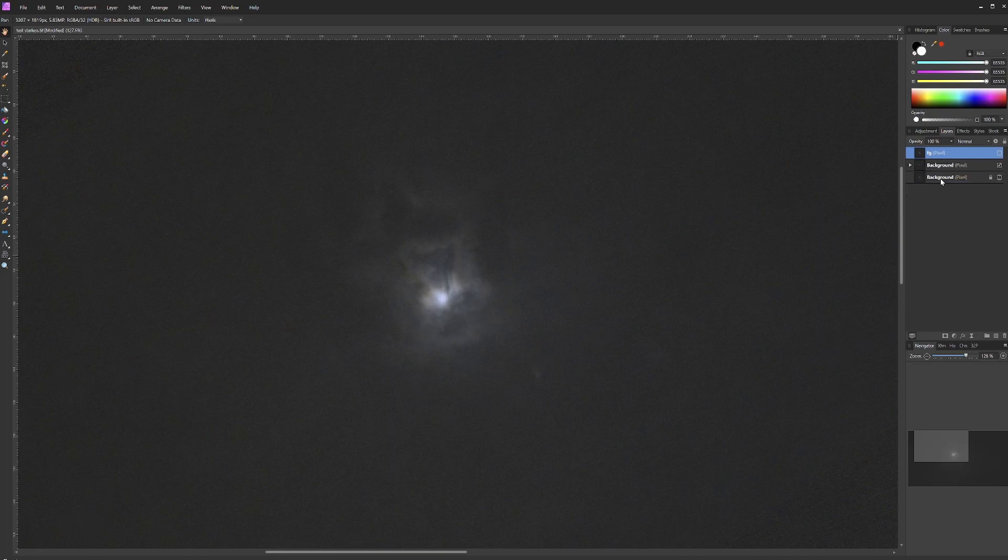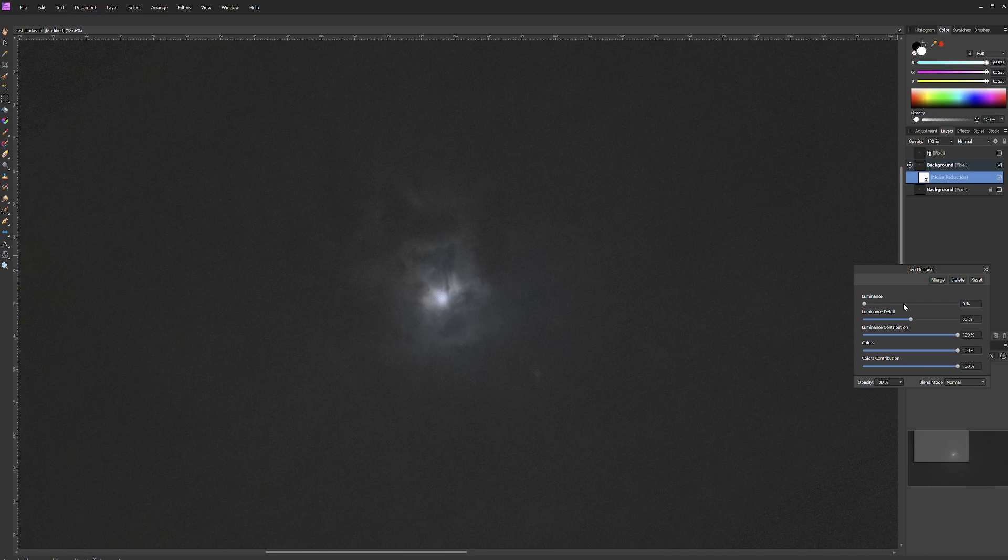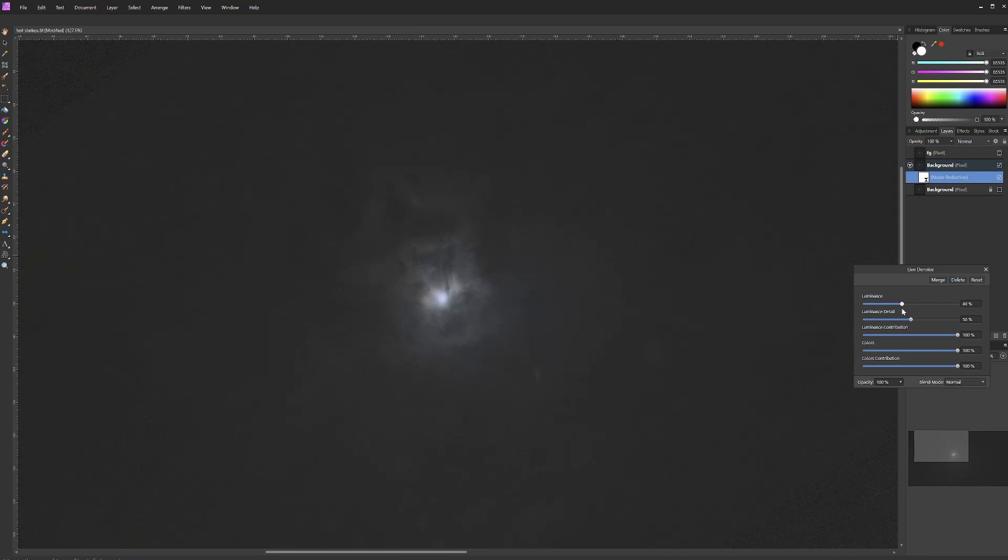In the denoise layer, we are going to turn up the luminance denoising to 18 percent. This will get rid of almost all the noise in the background layer, though at great cost of detail to the subject matter. But that's okay, we are going to get that detail back in a moment.